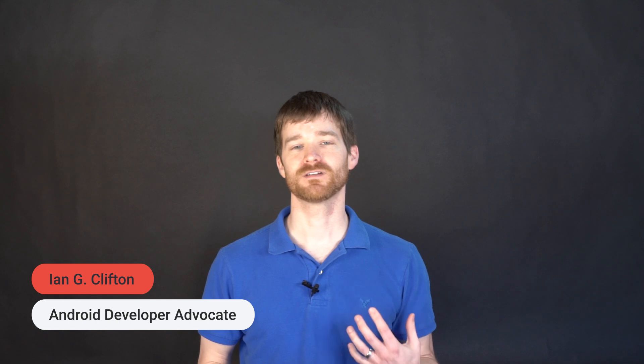Hi, everyone, and welcome to this quick video about our new TV reference app. I'm Ian Clifton, and I work on the developer relations team at Google.